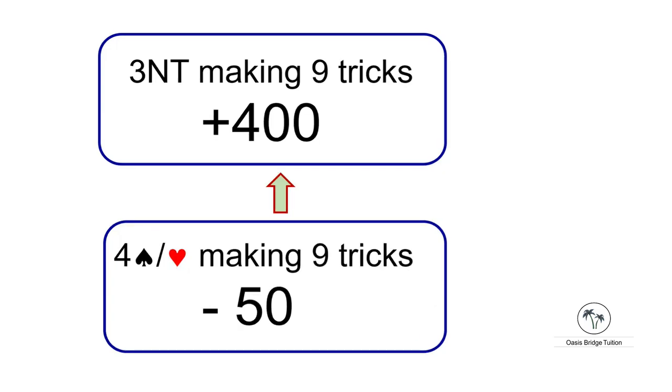Of course, it's not only about getting a better positive score. When you're making nine tricks in three no trumps, that earns you 400 points. But the same number of tricks, nine in a spade contract, will put you at one down for minus 50.